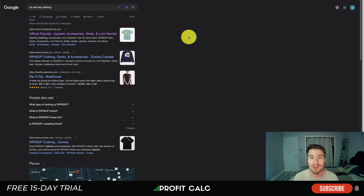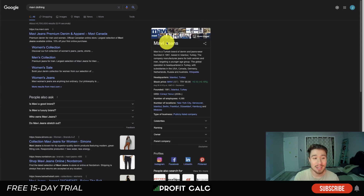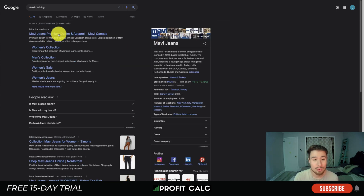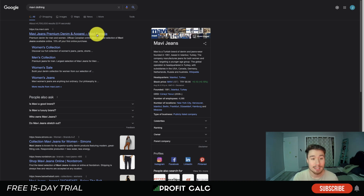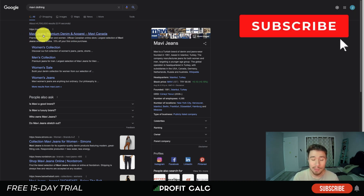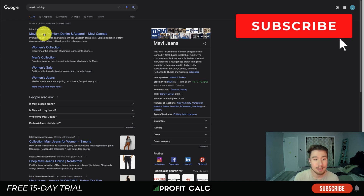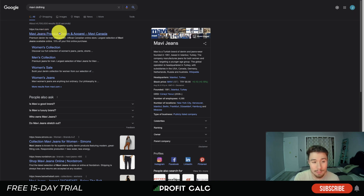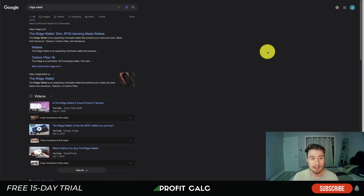Next is Mavi Clothing. Their title is 'Mavi Jeans | Premium Denim and Apparel' — this is the Mavi Canada version. We can see their brand name, and unlike others they don't use a dash separator, just a pipe. 'Premium denim and apparel' is the keyword they're targeting. Next, let's take a look at Ridge Wallet as the last example.